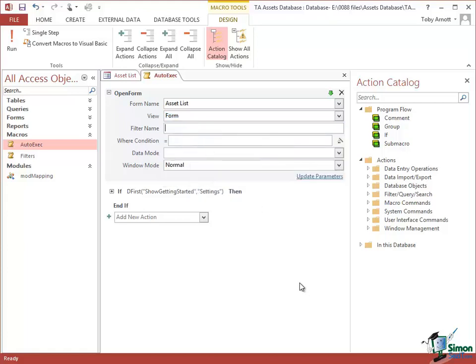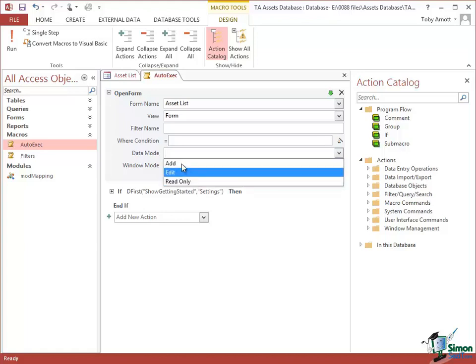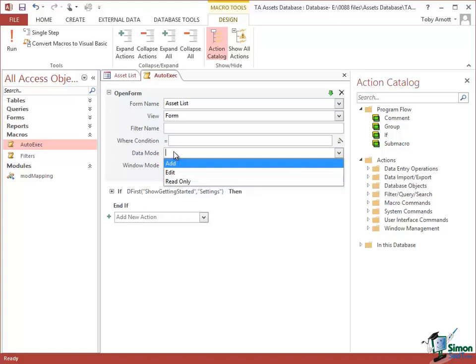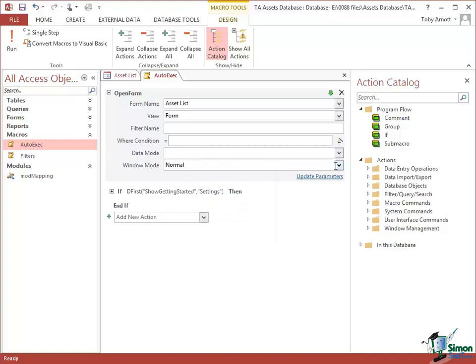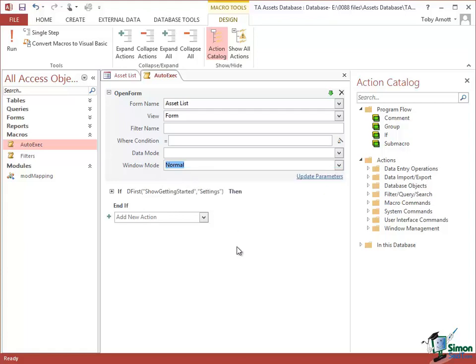You can then choose whether you want to apply a filter, and maybe even a Where condition at startup. Assuming you're familiar with filters and Where conditions, as far as Data Mode is concerned you have a choice of Add, Edit, or Read Only mode — leaving it blank gives the default value. The Window Mode choice is Normal, Hidden, Icon, or Dialog. We're going with Normal here, so that first action causes the Asset List form to be opened with basically its default settings.